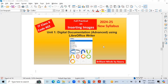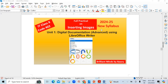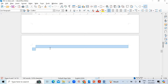Hello students, welcome back to your channel Brilliant Minds for Neuro. In this video I am going to teach you practically how you can insert images in LibreOffice Writer. It is a very interesting topic and new also. In this way only the syllabus has been changed — instead of OpenOffice you will be using LibreOffice Writer. So let us start with it.